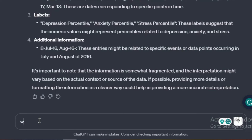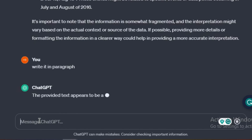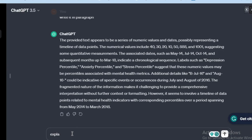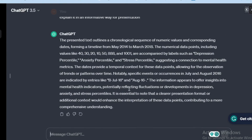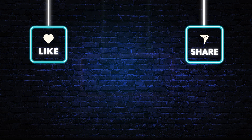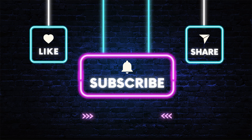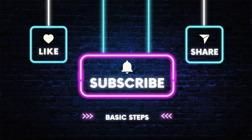Here is a pro tip: you can instruct ChatGPT to explain the text in a paragraph or write it in an informative way for presentations, seminars, and more. I hope these steps add extra value to your understanding of images. Feel free to explore and decode the world of images with this powerful combination of OCR and ChatGPT. Thanks for watching — if this tutorial added value, don't forget to spread the knowledge.